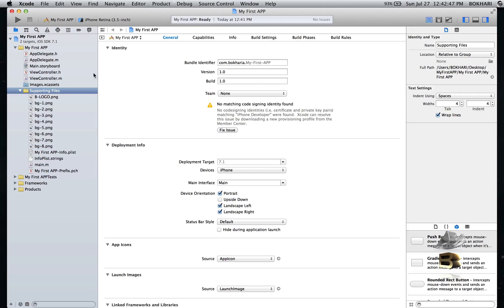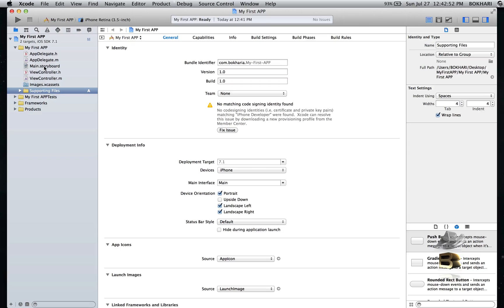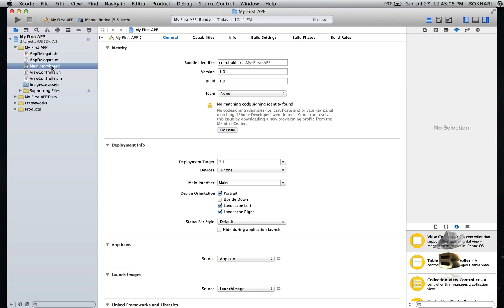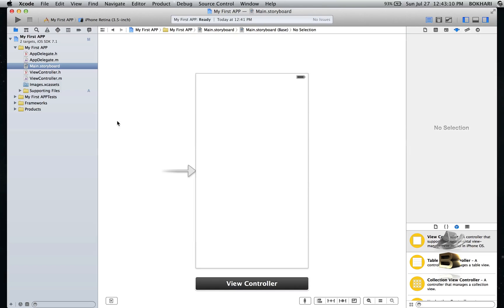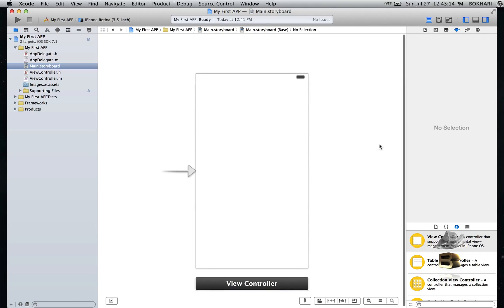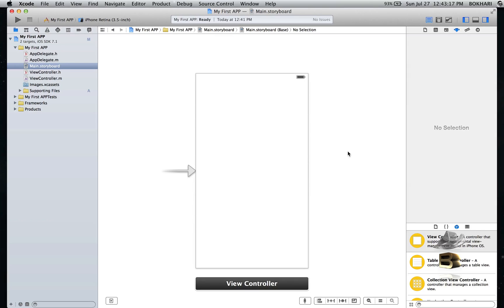The second thing I'm going to do is click on the main storyboard. We're not going to do any coding in here — I don't know how to code in Xcode, so this is the way I found to work. I'm going to use the storyboard. This is my storyboard, this is my work area, and we are not going to code a single line — we're simply going to drag and drop.